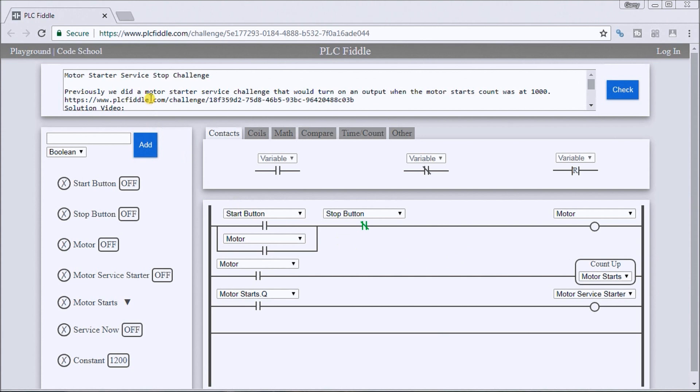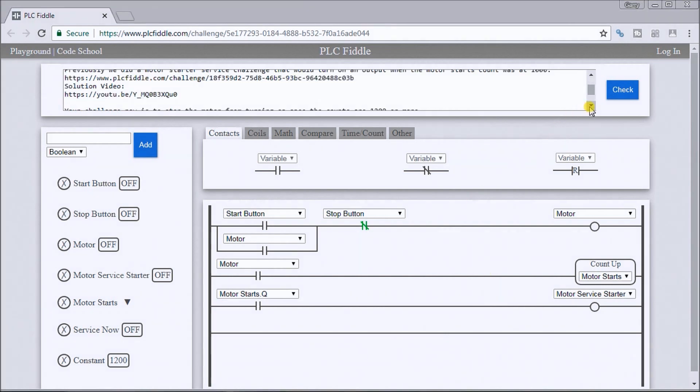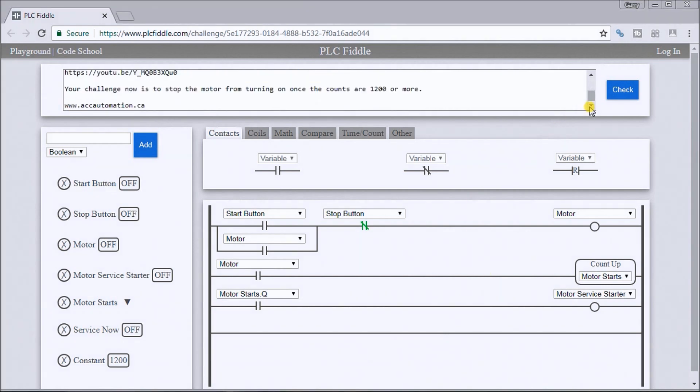Previously, what we did was after the motor starter turned on for a thousand times, it would set up a motor service starter alarm or light. Now what we want to do is actually stop the motor from turning on once the count gets at 1200 or more.